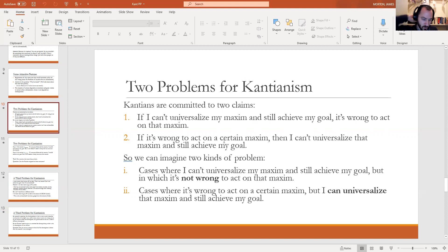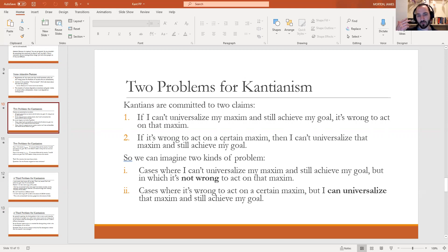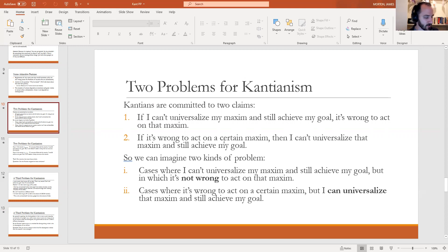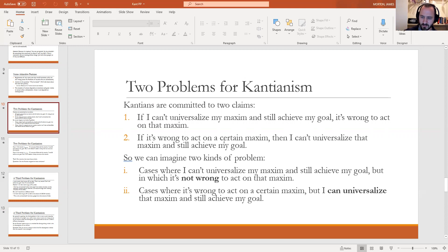Because of those two claims, remember what we learned about counterexamples — especially counterexamples to conditional claims. If you want to provide a counterexample to a claim 'if A then B,' you need to find a case that exhibits A but where B is false. For the first claim, we need to find a case where you can't universalize the maxim and still achieve your goal, but it doesn't seem wrong. Those are cases where Kant's theory seems to entail that it's wrong, but it doesn't seem like it should be wrong.